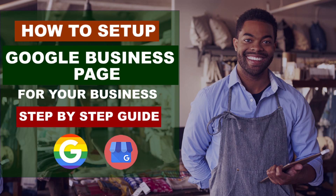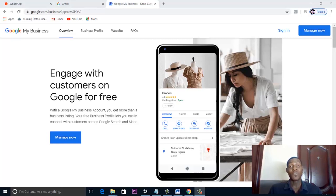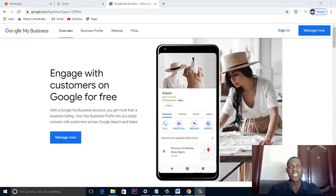Hey guys, welcome to my channel. I'm Richard Esimaru and in this video I'm going to be showing you how to create a Google Business page for your business. A Google Business page is a must-have for any business that wants to thrive on the internet.